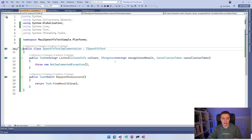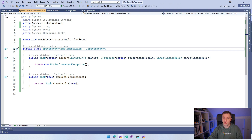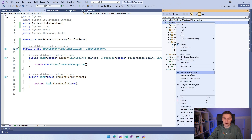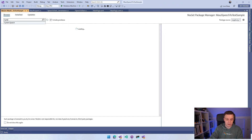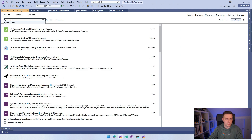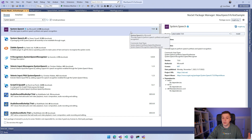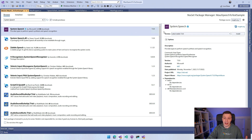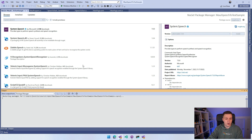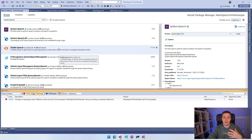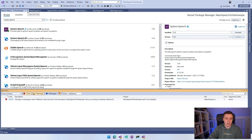Before we implement the listen method, there's a library we're going to use: System.Speech. It's by Microsoft and helps with speech recognition. Let's go to Solution Explorer, right-click the project, and do Manage NuGet Packages. Search for System.Speech — at the time of recording the version is 7.0.0, likely linked to .NET 7, and by the time .NET 8 is released it will probably have an 8.0.0 version. We install that and click OK. Now we have all the APIs to do something with speech recognition.